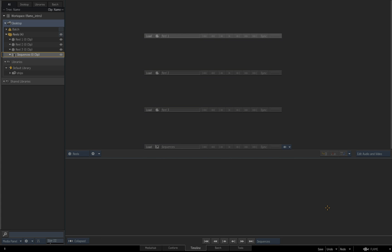So in this section, we're going to be looking at doing an actual conform to an XML. In the previous videos, we had a good overview of how we'd start using some of the tools to manually build a timeline. But of course, most of the time, you're going to be reconforming existing media to an XML or an AAF or an EDL that's given to you by another system like an Avid or Premiere or Final Cut.